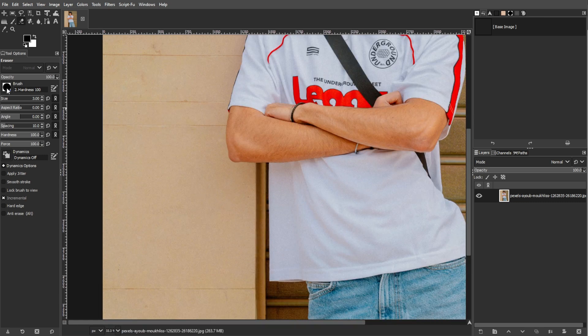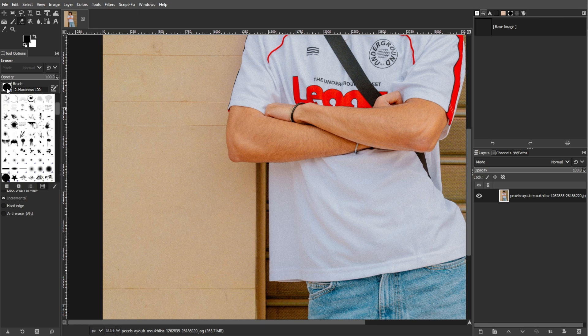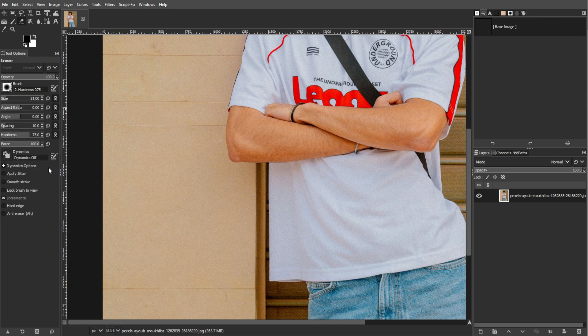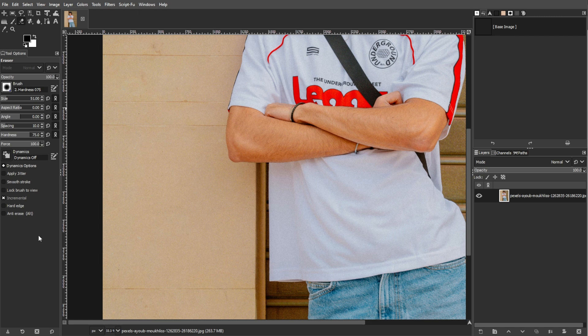Click on the brush icon in the Eraser tool options to choose a brush. GIMP offers various brushes, so select one that fits the look that you want.